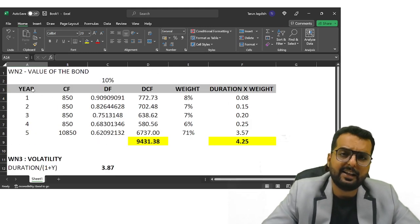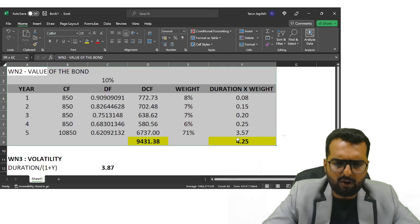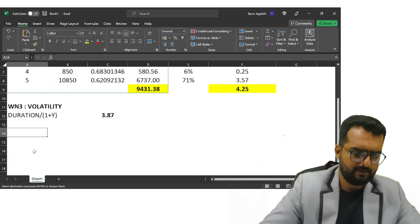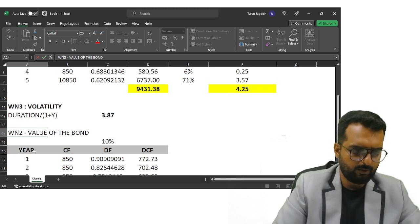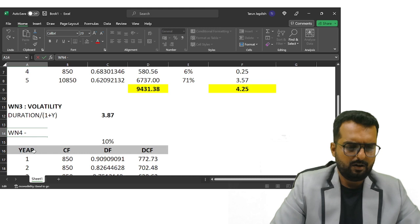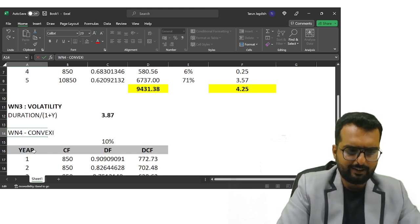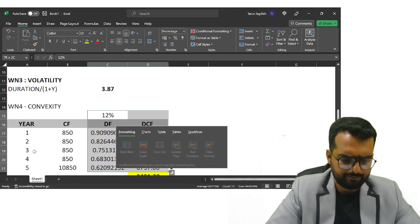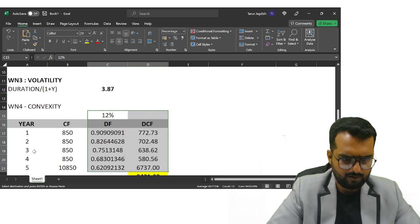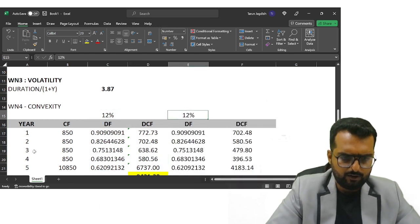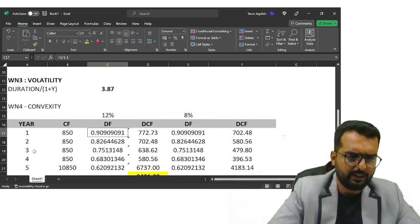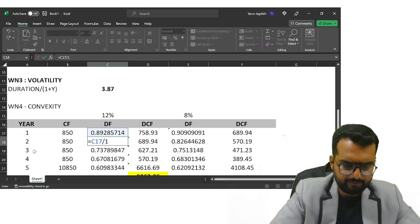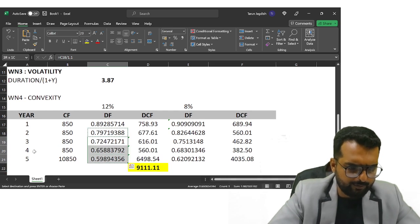We now have the value of the bond, the duration, and the volatility. Next, they ask for convexity. Working note number four: convexity. I'm copying the same table structure. To compute convexity, I take two scenarios: one at a yield of 12% and another at 8%, so the discount factor at 12% is 1/1.12.